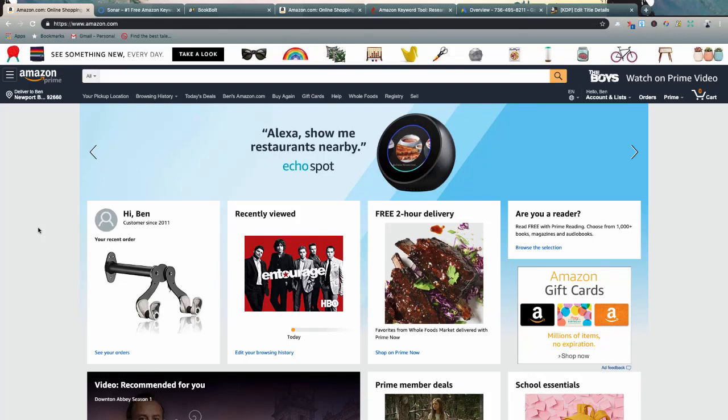What's going on guys, we are back for another video. This is my six tactics for finding keywords for KDP low and no content books and journals.